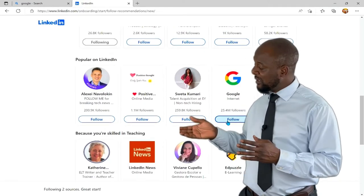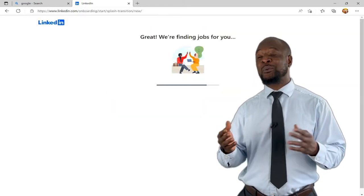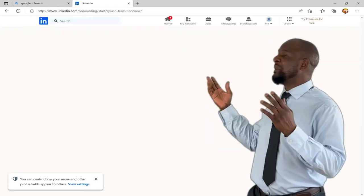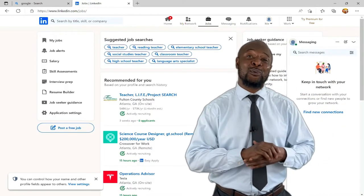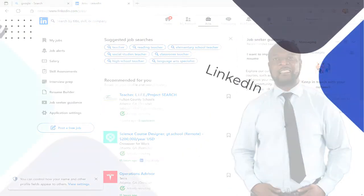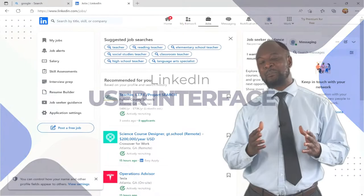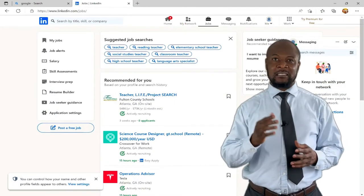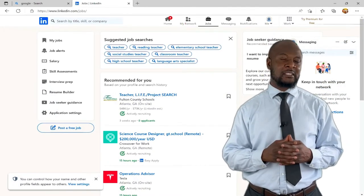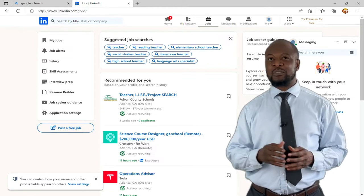Then we'll go to the main page — this is the main page for LinkedIn. Let me quickly walk you through the main user interface. LinkedIn has a very simple but intuitive user interface.